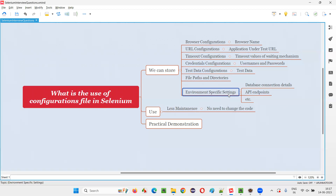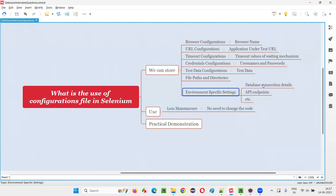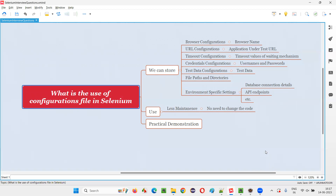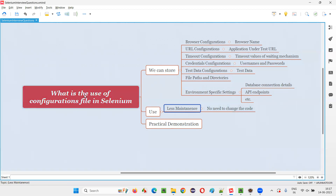Environment-specific settings like database connection details, API endpoints, etc. can be stored into the configuration files. But why do we have to store all these different variety of configuration things into the properties file or configuration file? For less maintenance purpose. So what will happen if you don't store them into the configuration file? Let me explain that first.